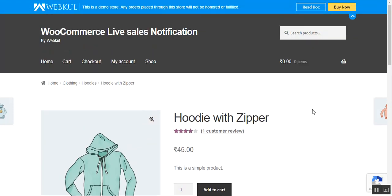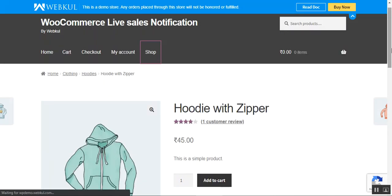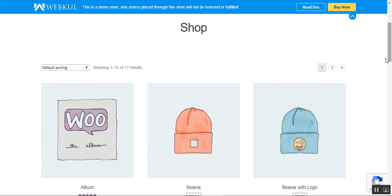That's how customers can view the live order and rating notifications on the web store front-end. Similarly, if customers or guest users have added a product to the cart, or are on category pages, they'll also be able to see the same notifications. Customers can tap the link within those notifications to check the products being displayed. Now let me take you to the back-end to show how the admin configures these live order and rating notifications.